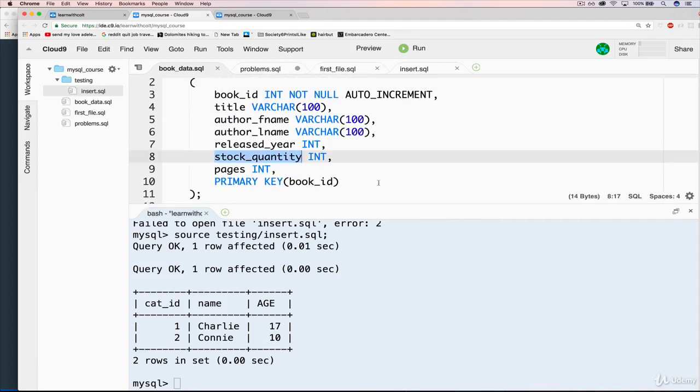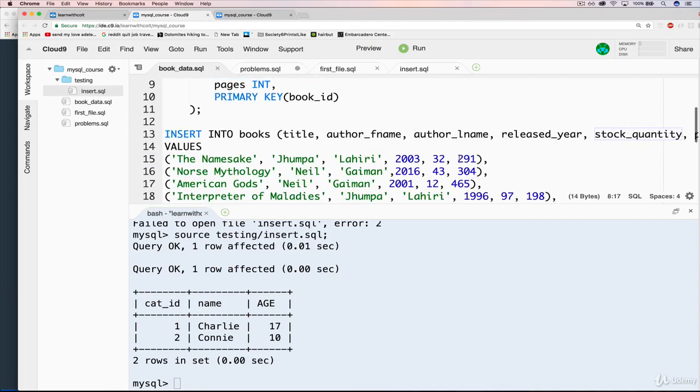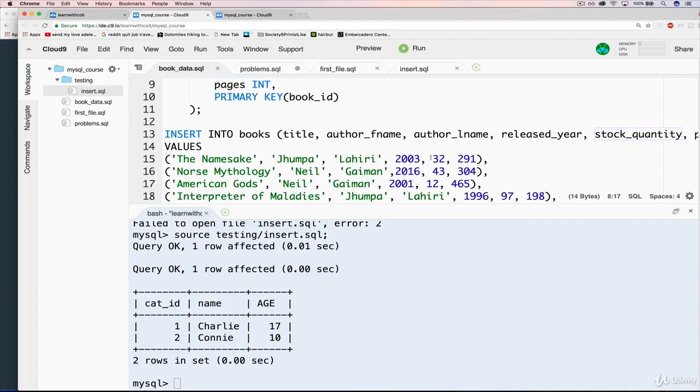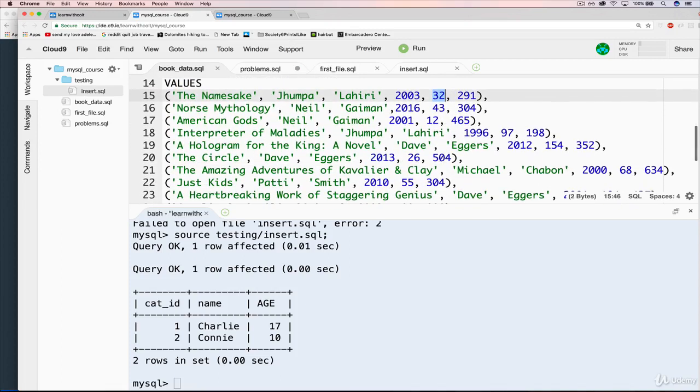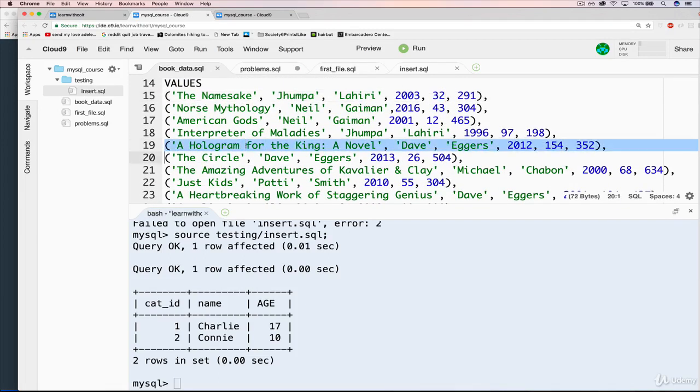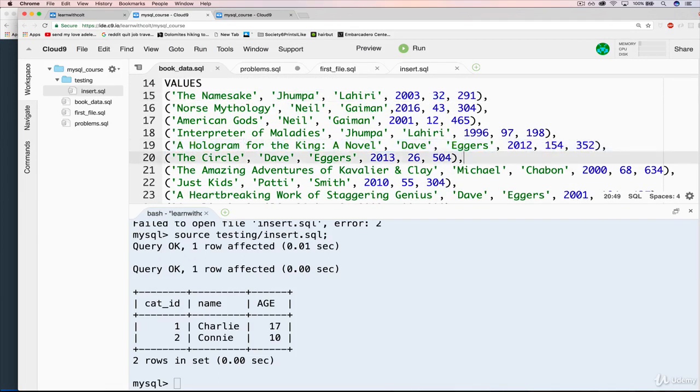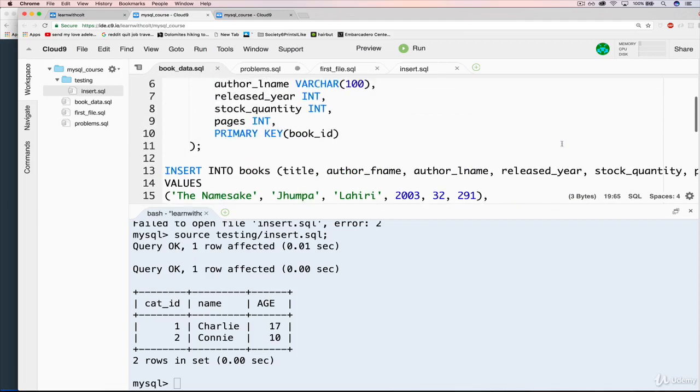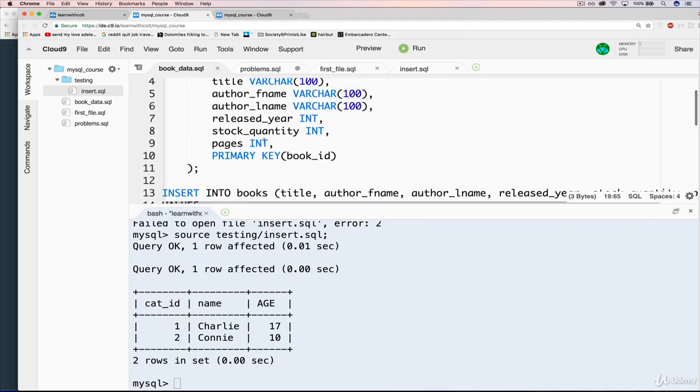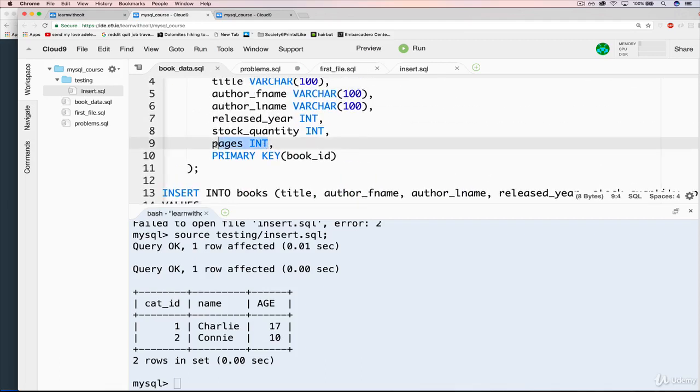And then the next thing is stock quantity. And this is just an arbitrary number I picked. The idea here is that we have a fictional bookshop and we're keeping track of all the books and how many we have in stock. So for The Namesake, we have 32 copies in stock. For A Hologram for the King, we have 154 copies in stock. Then the final thing is the pages. How many pages are in that book?